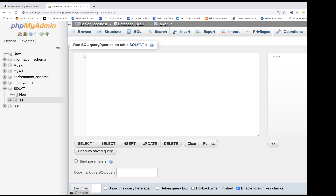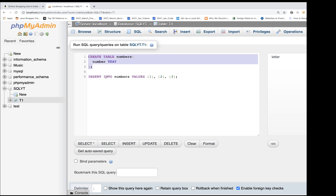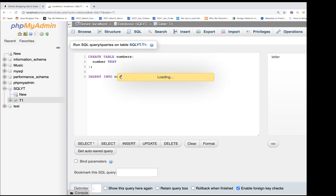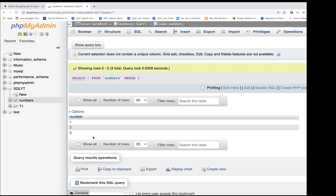Now I'm going to create another table. I can create a table directly via SQL. I have a query already written: CREATE TABLE numbers with a text column, then INSERT INTO numbers the values 1, 2, 3. This is a faster way. So the table got created. Running SELECT star FROM numbers shows that 1, 2, 3 is available. So now we have two tables: T1 and numbers.